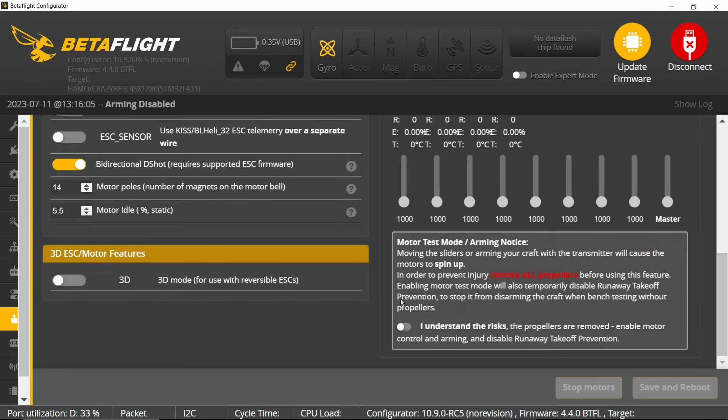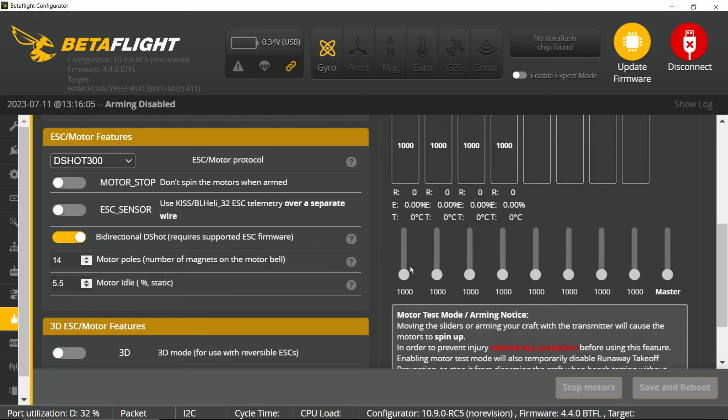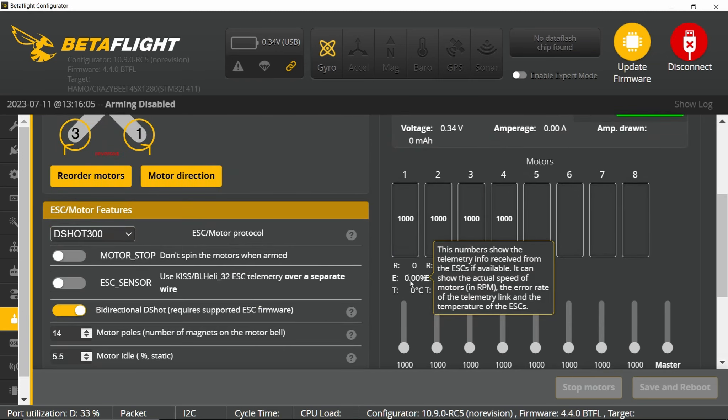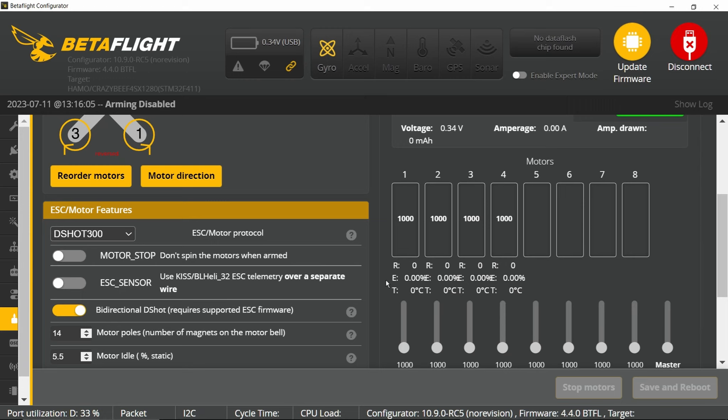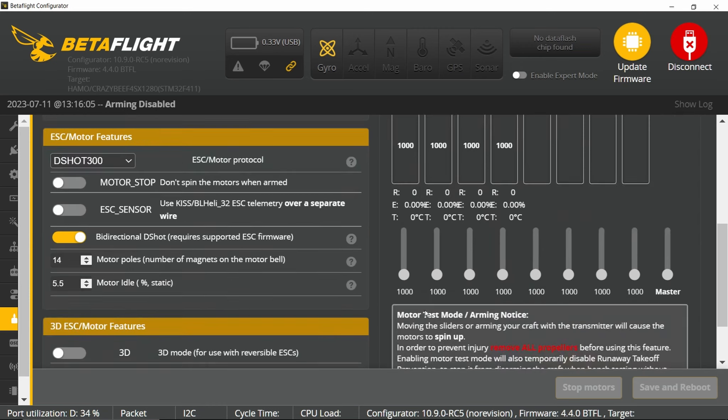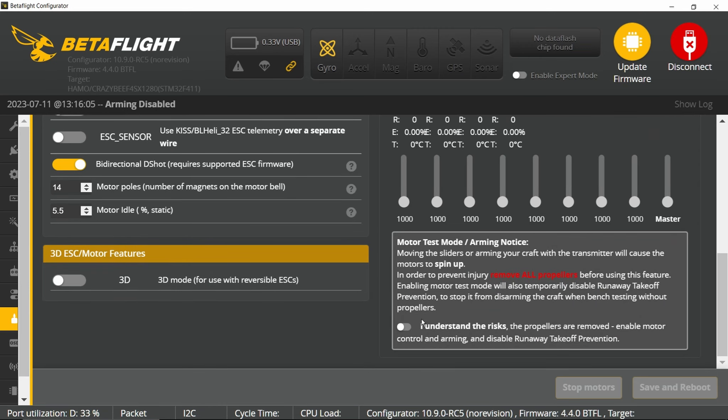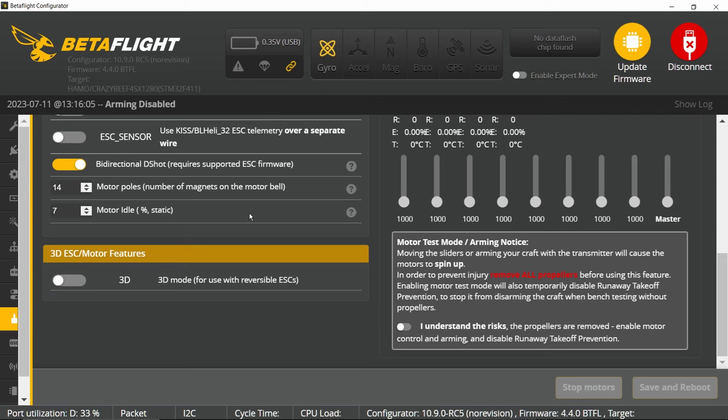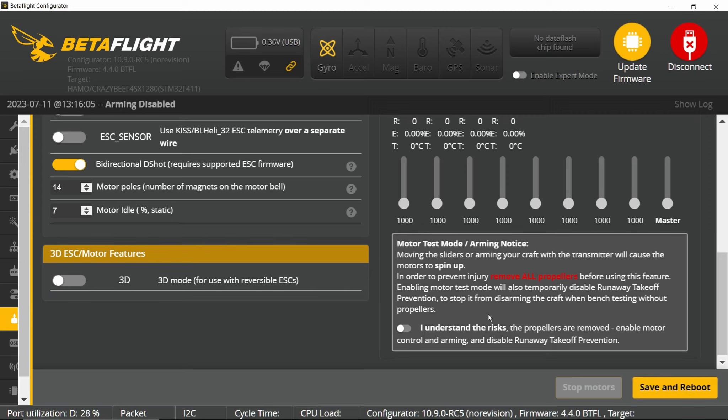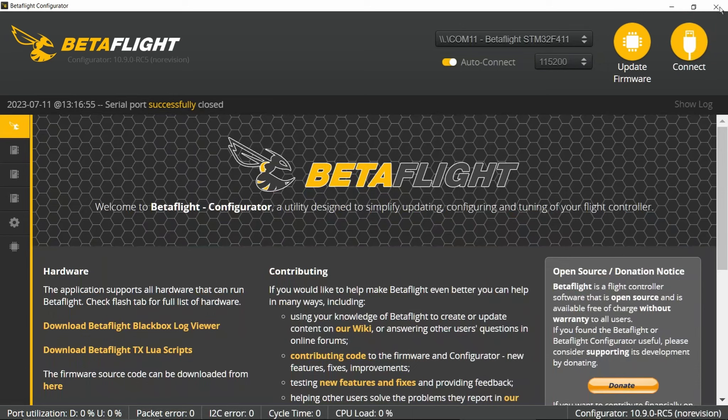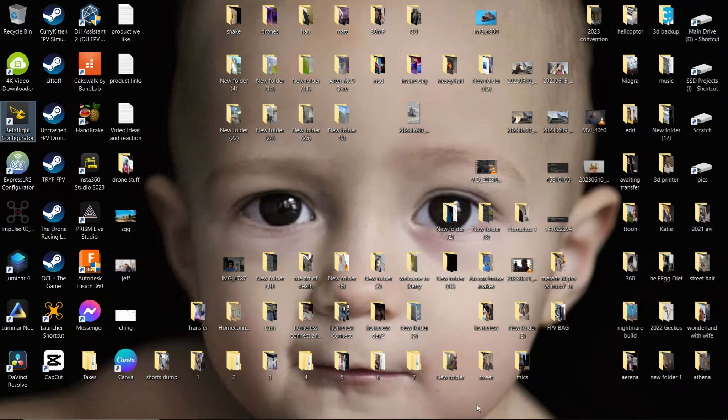Then click this thing and check each of these motors one by one. Pull this to the top and down, top and down, top and down. See if any of your motors are vibrating. If your motors are vibrating too much, it might be a problem. The other thing you're going to do is take your motor idle and bump it up to seven. Then you're going to save.